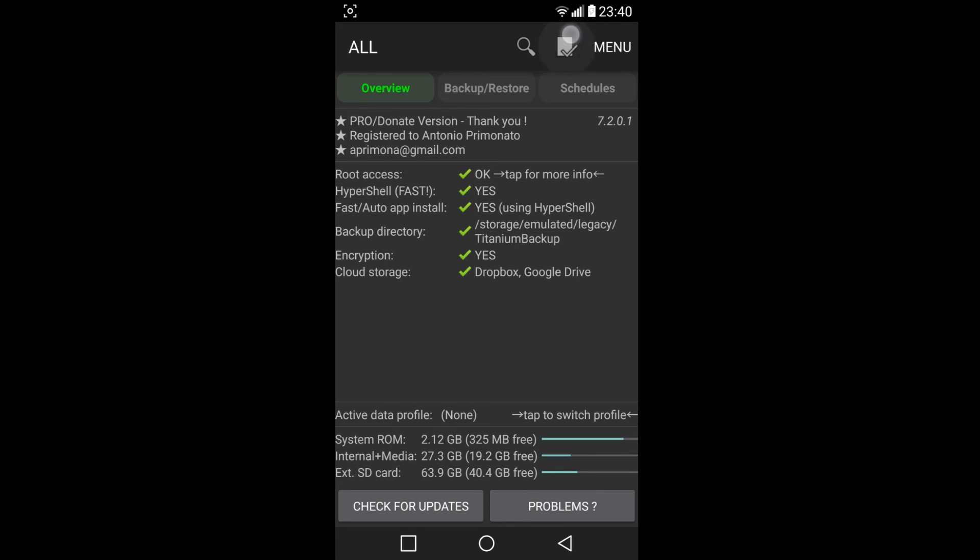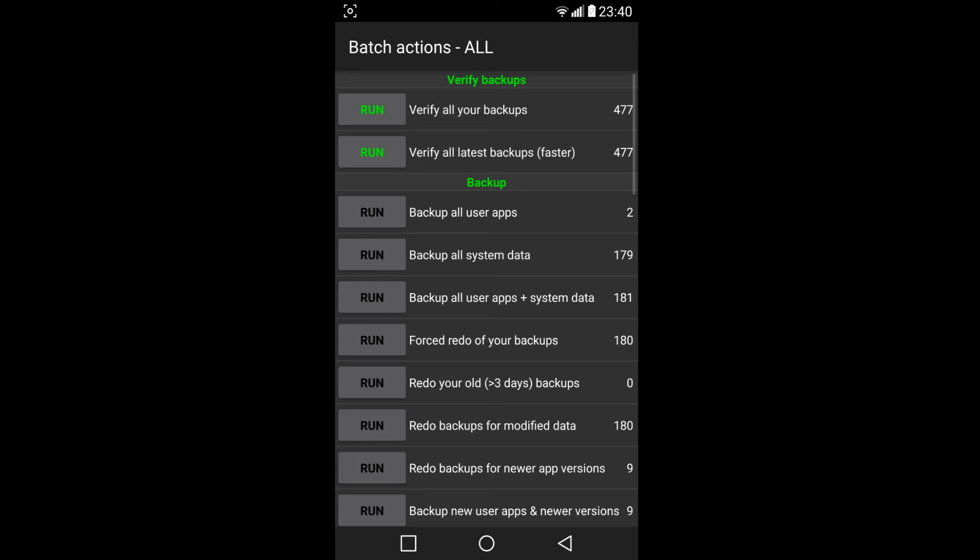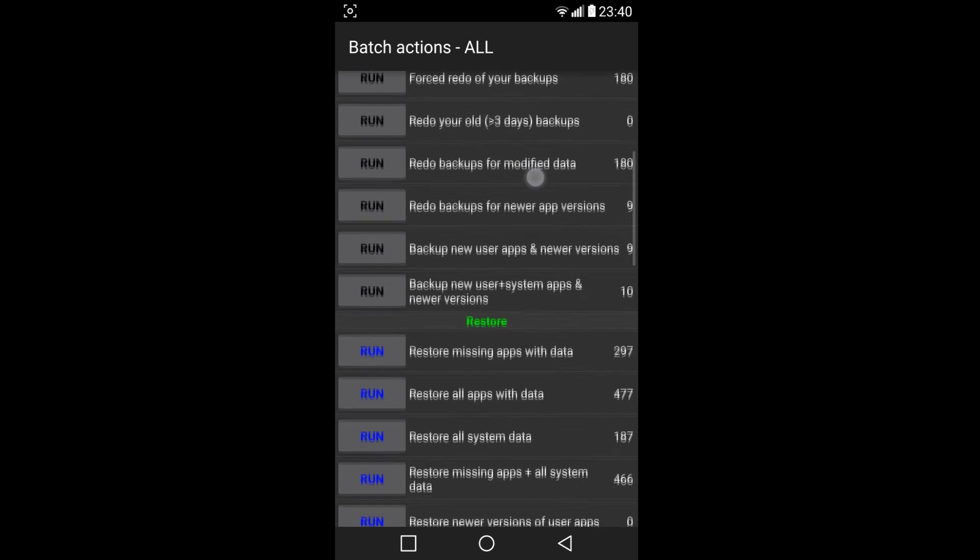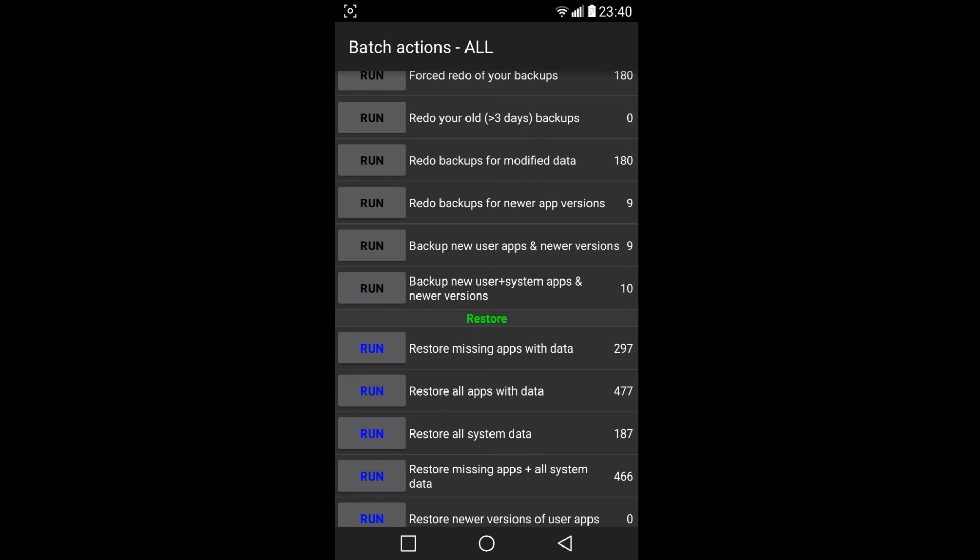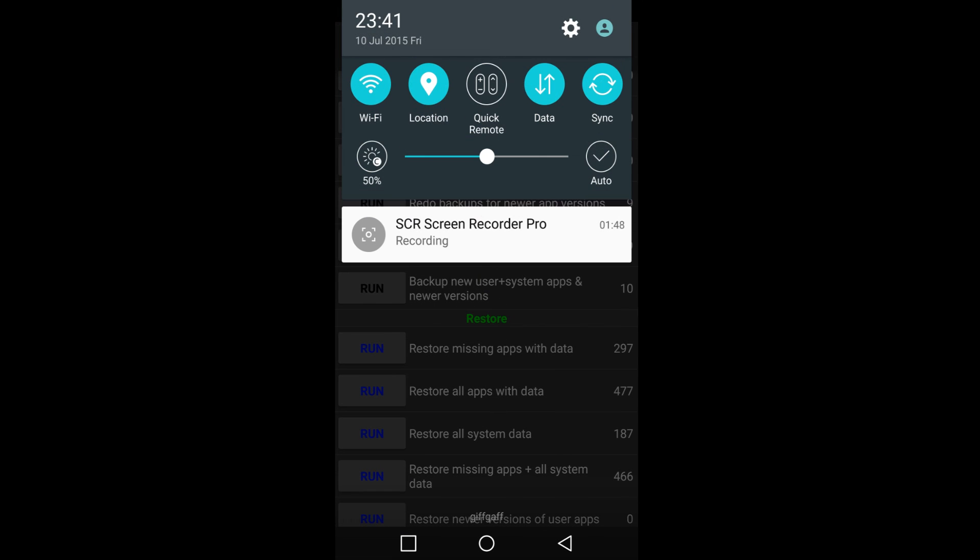So the thing I'll do now here is basically restore. So you've got restore all apps with data, which is restore missing apps with data. That's the one I'm going to be doing. So I've got 300 applications to restore and I'm not going to let you see that because it's going to be just too boring.